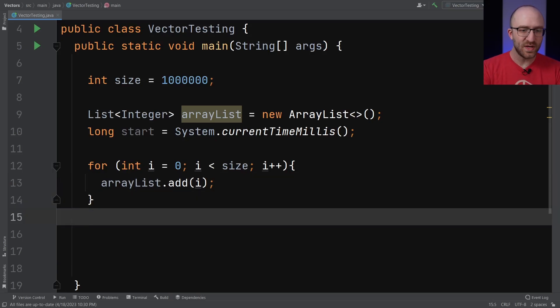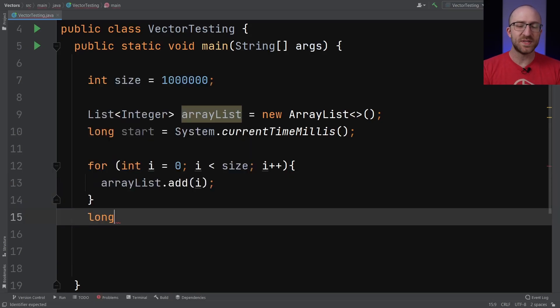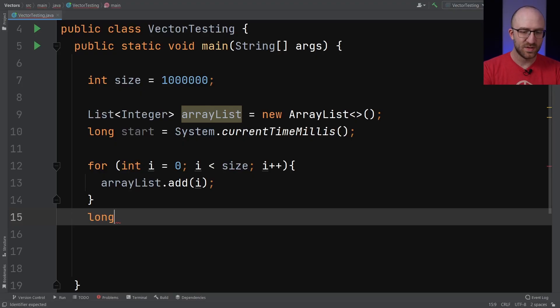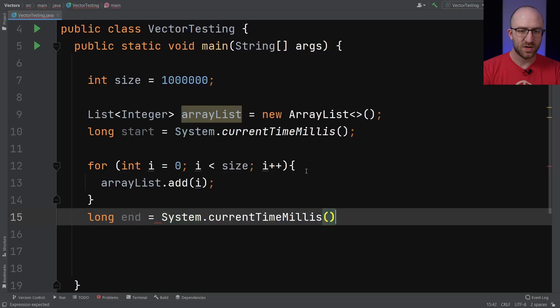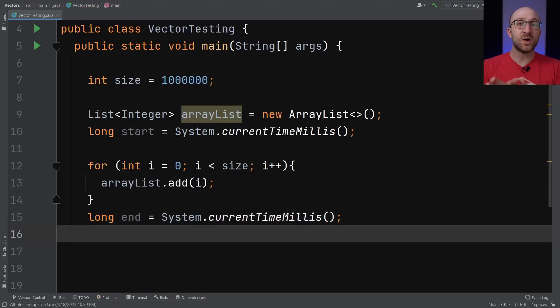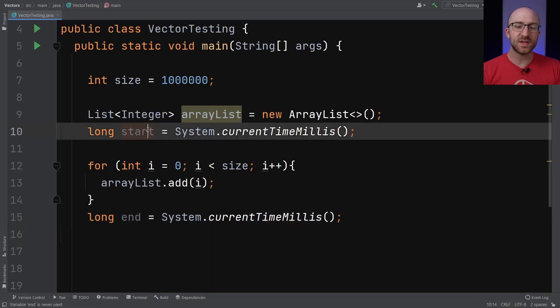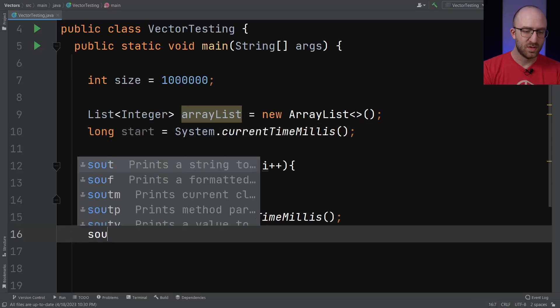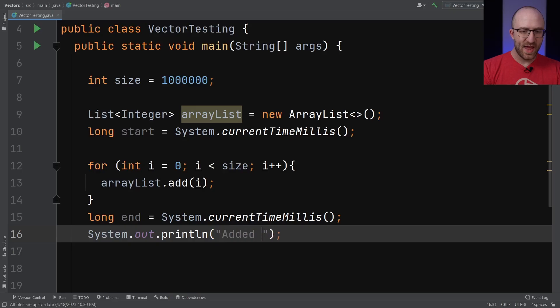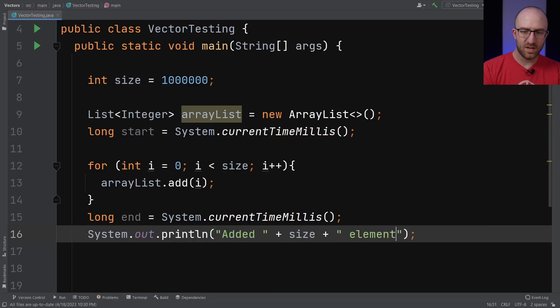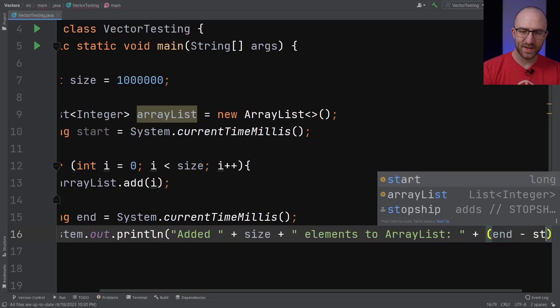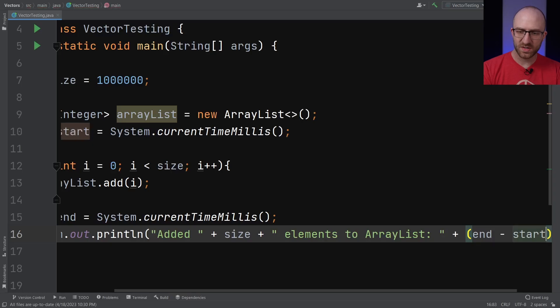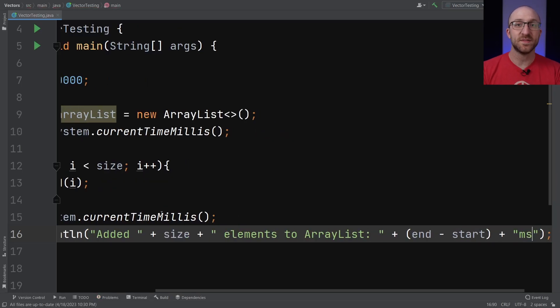And now that we've done that, we need to capture the system time after we've added those million elements. So long end, set that equal to System.currentTimeMillis. And then we just need to print out the difference between the end time and the start time to see how long it took. So we'll say added size elements to ArrayList, and then we'll record how many milliseconds it took. So that would just be end minus start. And then we'll add on ms for milliseconds.